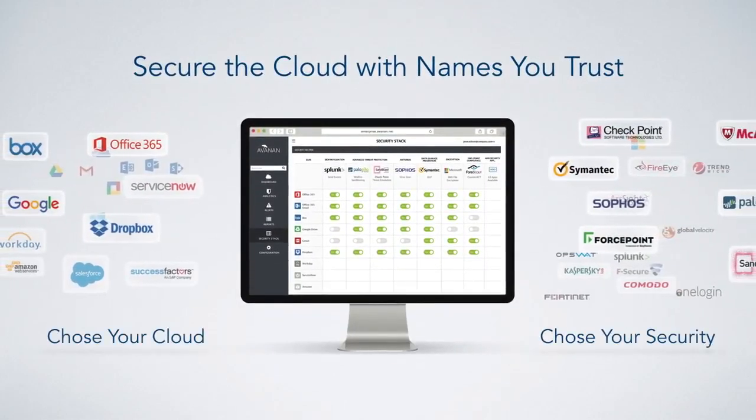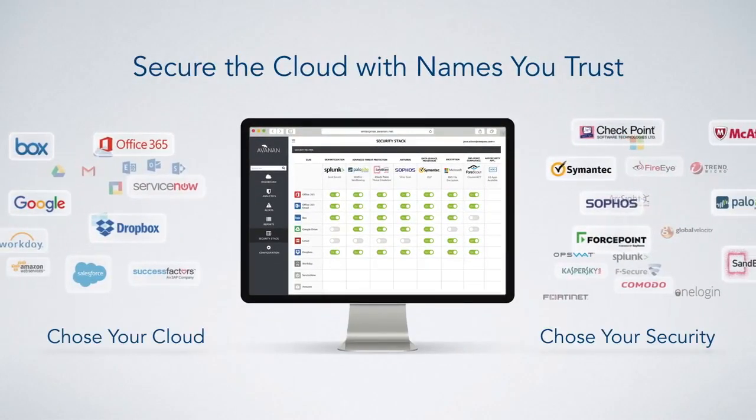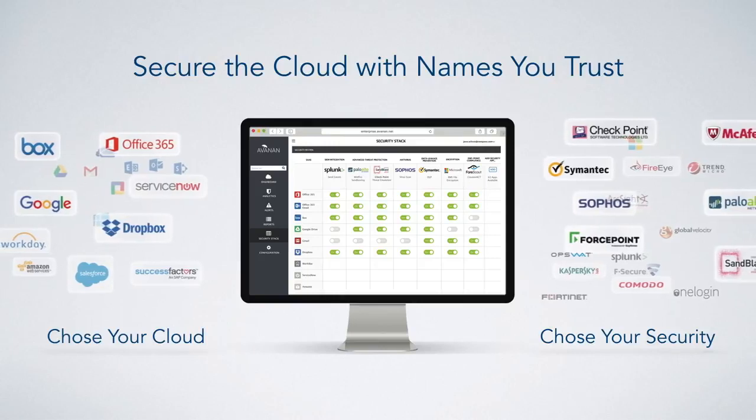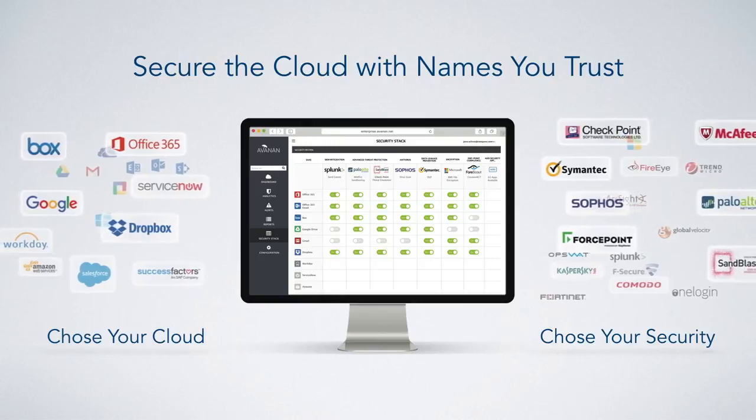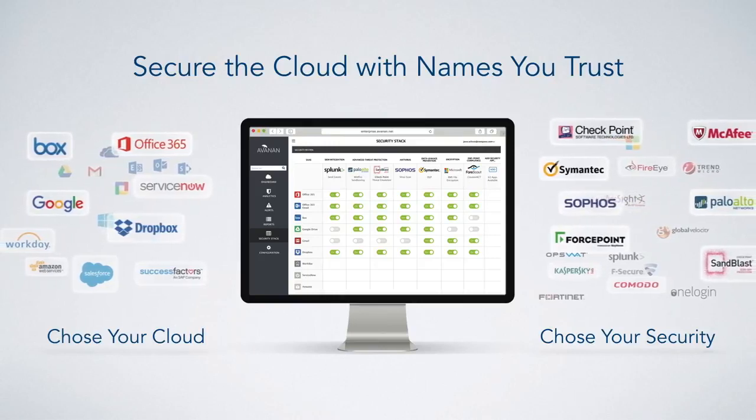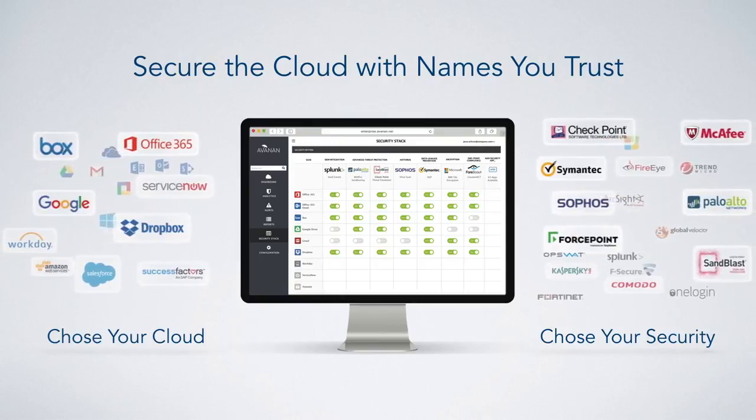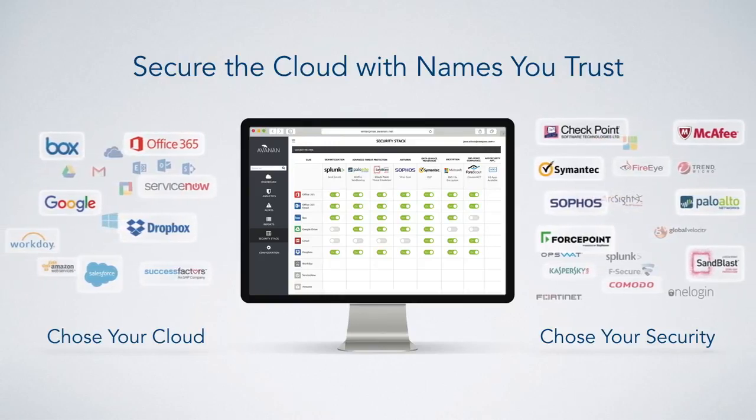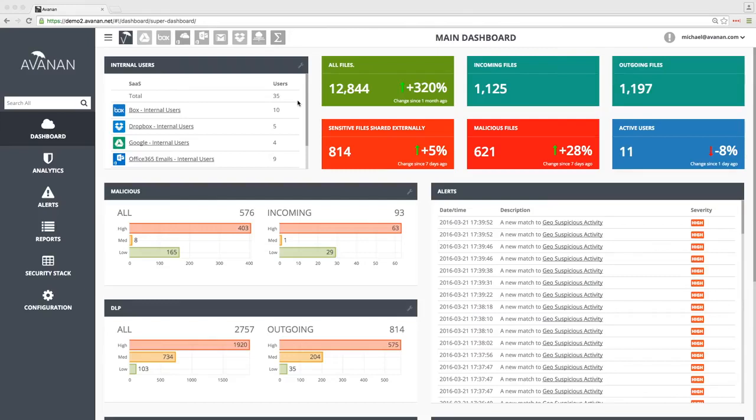Avanon provides full-stack security for enterprise SaaS using best-of-breed technology from the most trusted names in the industry. The Avanon dashboard provides the single pane of glass that shows current security status across all your SaaS deployments.